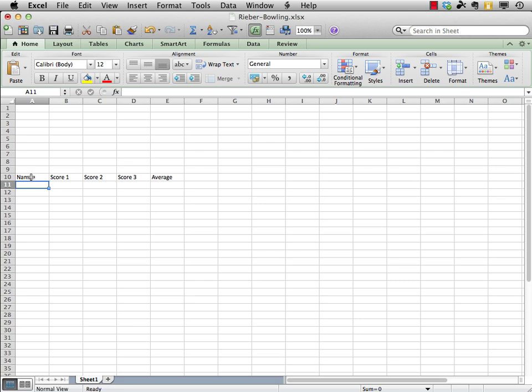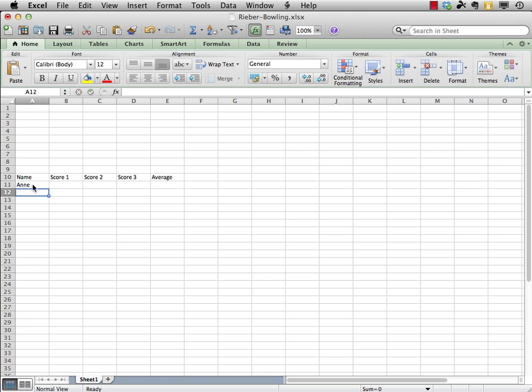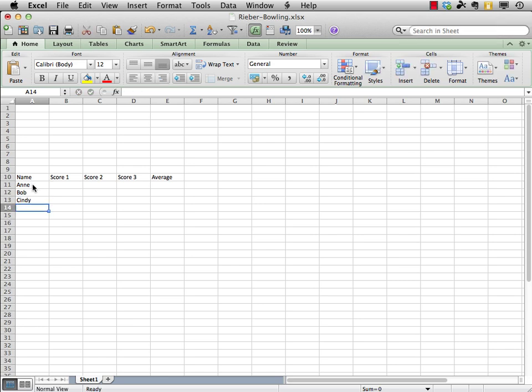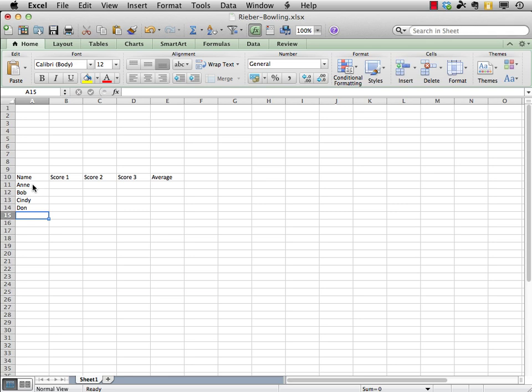Okay, let's put in the names of the four bowlers. Let's start with Ann, press return, Bob, press return, Cindy, press return, and Don. Alright, let's enter some scores.